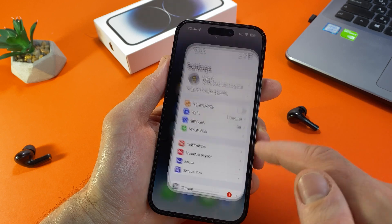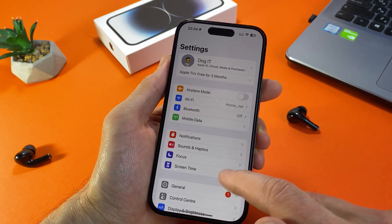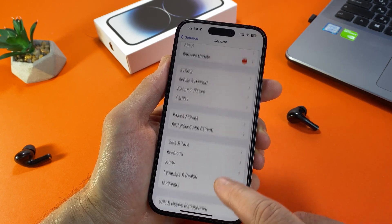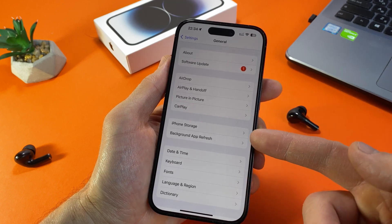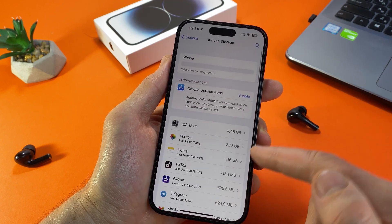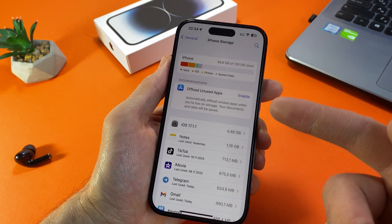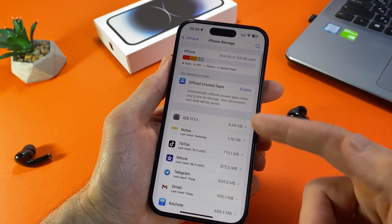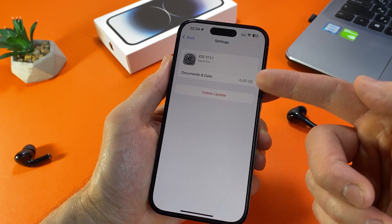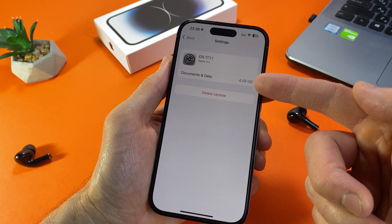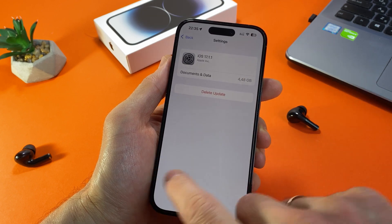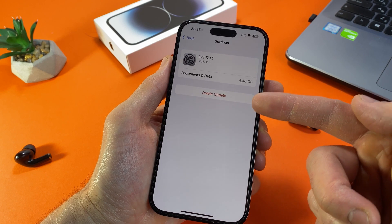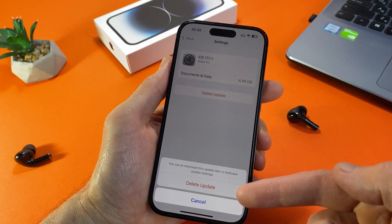go to Settings, then click General. From there, navigate to iPhone Storage and look for the downloaded iOS update. Tap on it. Here you can see the amount of storage the downloaded iOS update is occupying, and click the button Delete Update. Let's see the result.